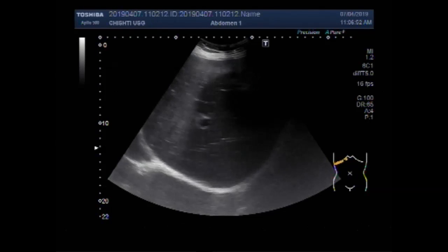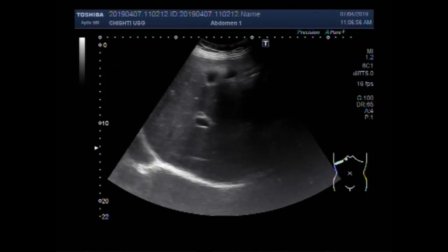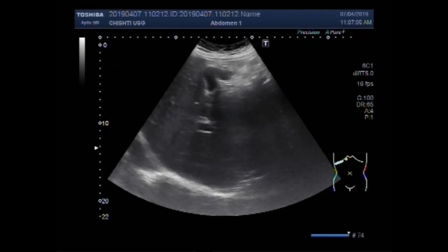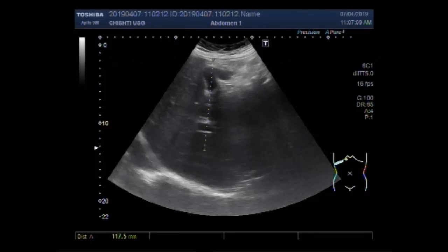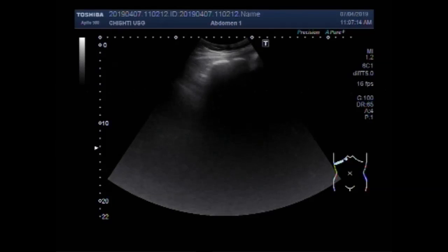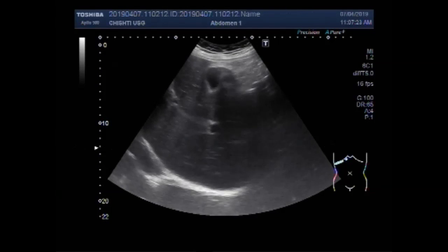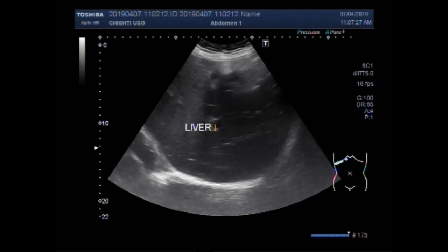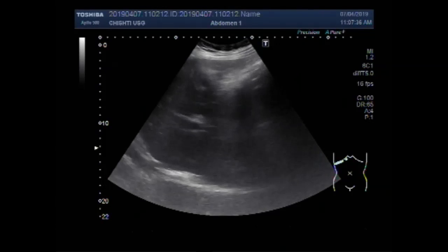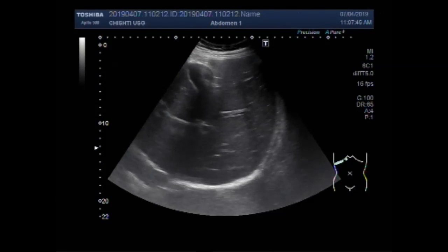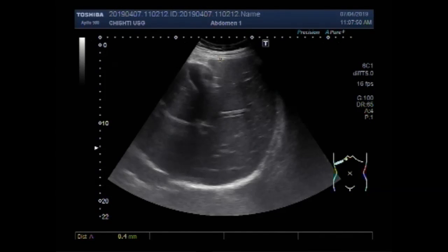Here you can see the liver and gallbladder. Again the liver and gallbladder is visible. This ultrasound video shows a large renal mass.